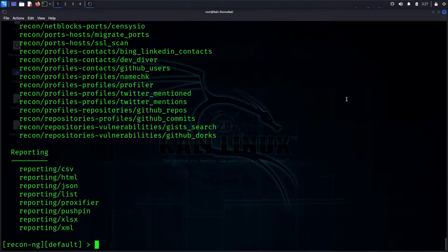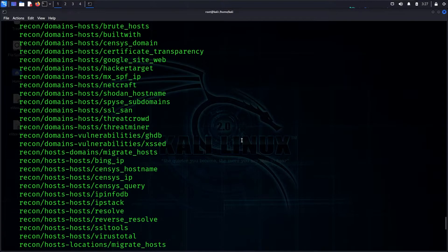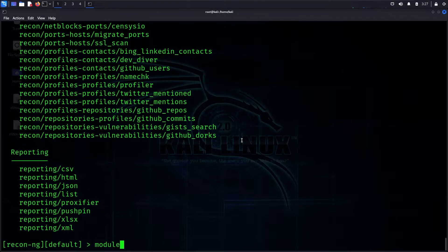In a company or organization, we can submit a report or report presentation. For personal usage, reporting is also important. Now let's look at the reverse IP module — we will use 'module search' to find it.